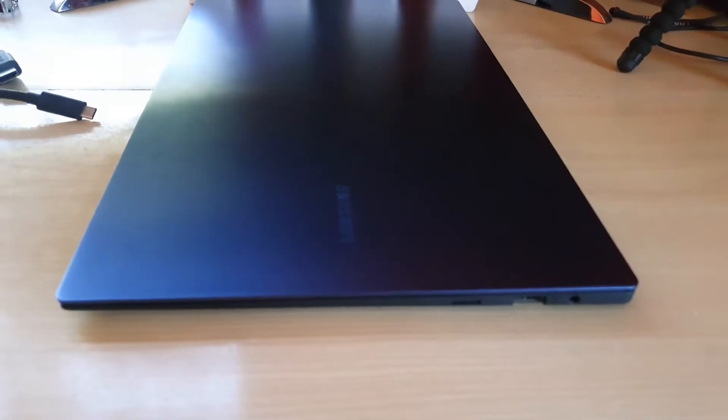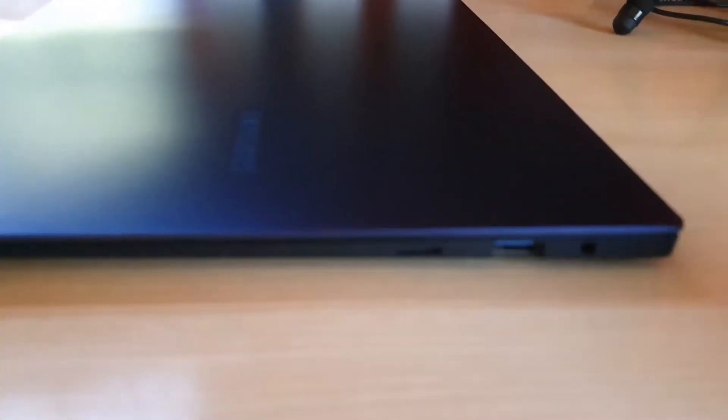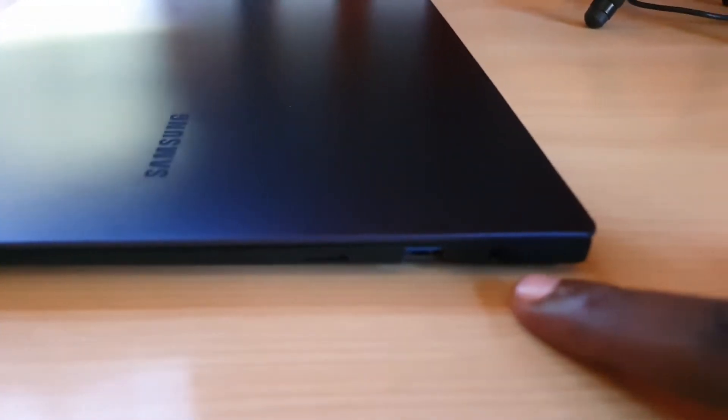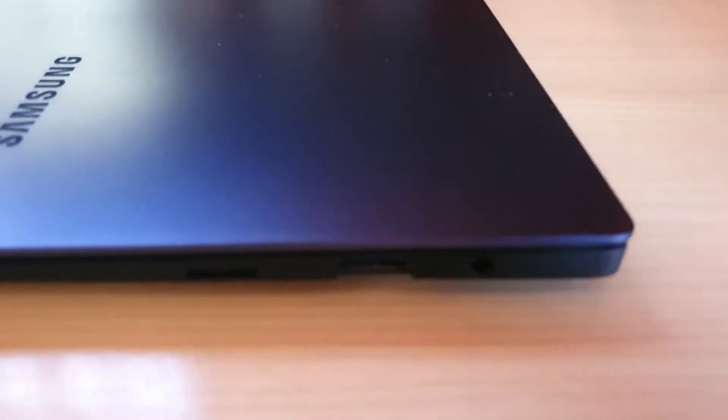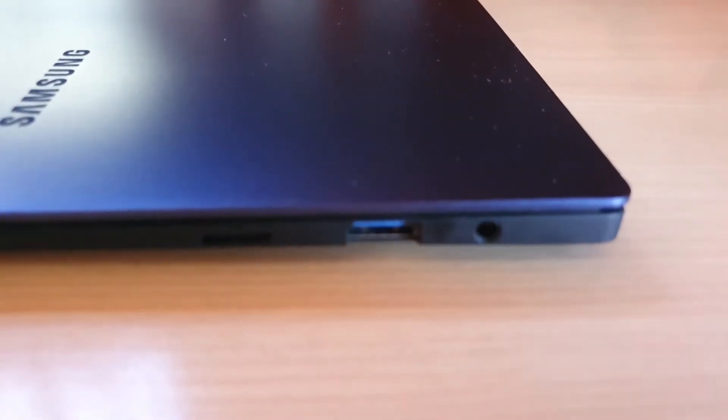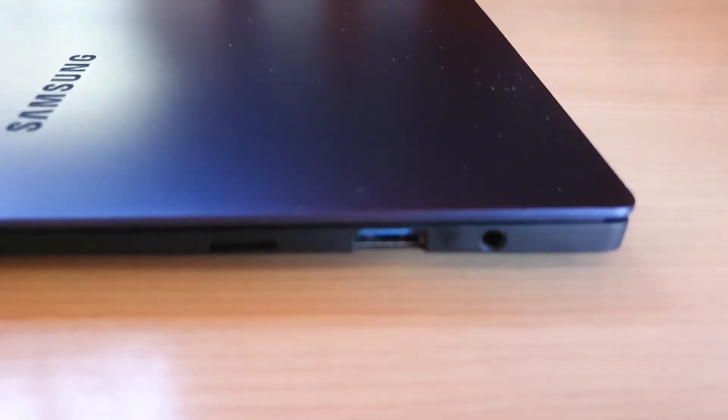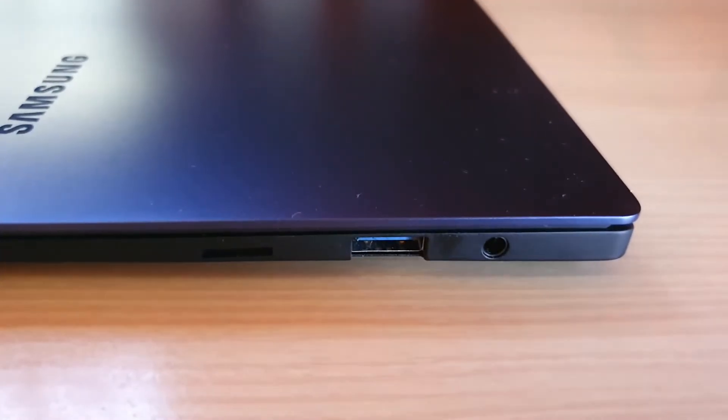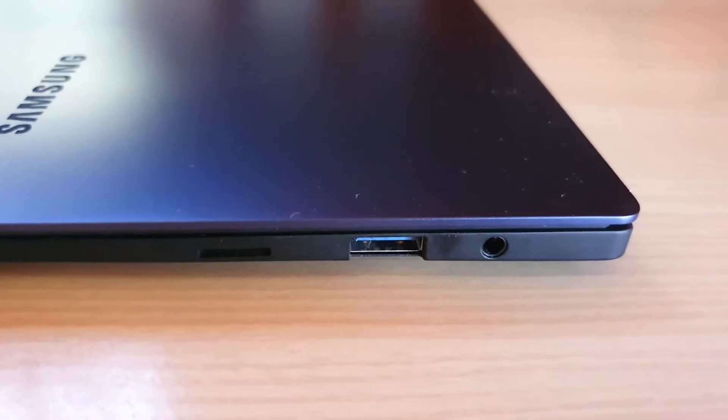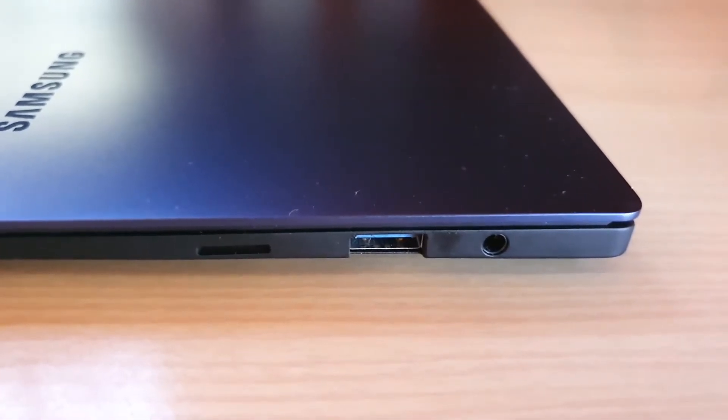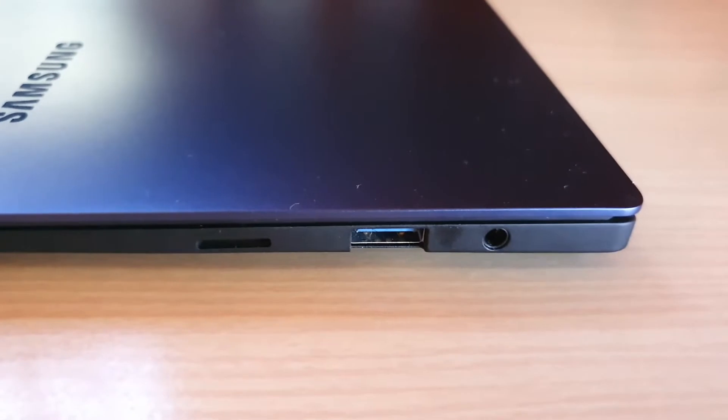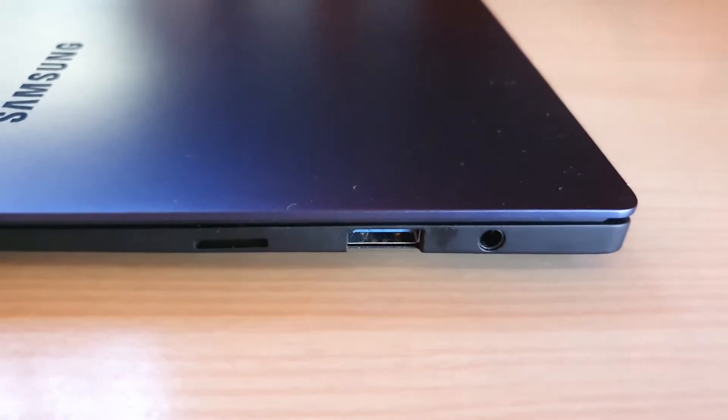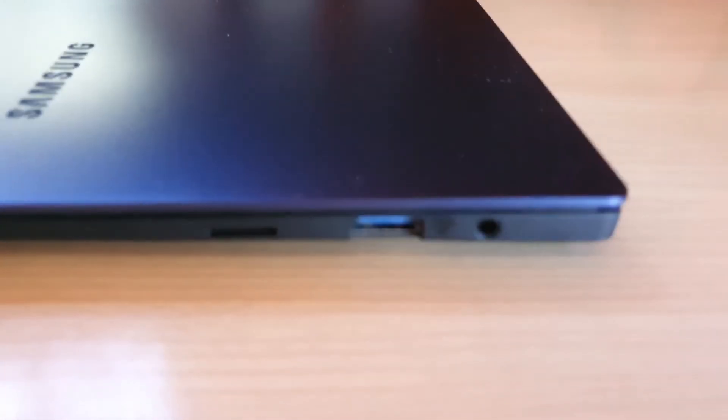Alright, so guys, on this side you can notice we have a headphone jack here. We have only one... let me move my note away so you can focus. On this side, we only have one USB 3.0 port and then we have a memory card slot. Now, of course, this is woefully lacking in terms